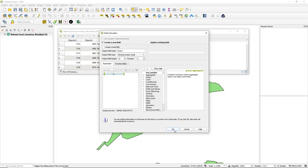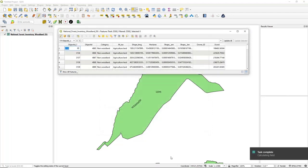Click OK and in due course it will process — there are quite a few polygons so it takes a few seconds. There it is — it's added the X coordinate field.